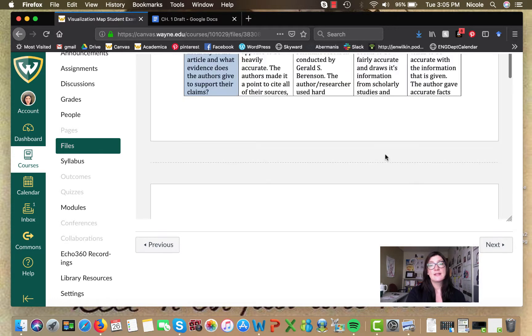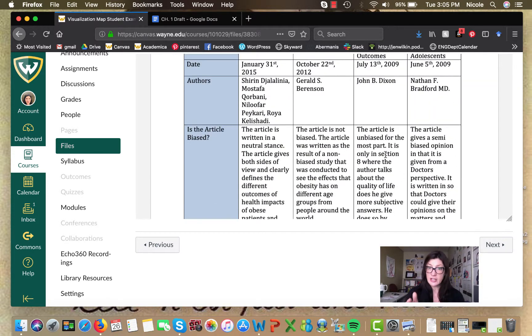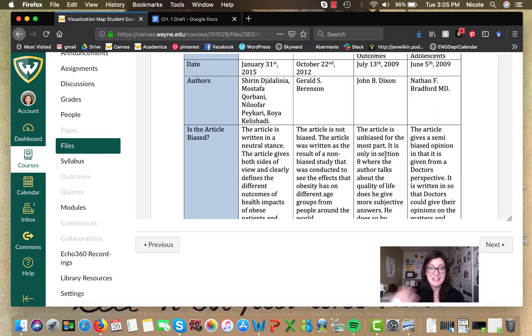A grid that was organized by the article title, date, authors, and then some key questions that would help this student to evaluate the article. Now, that's very linear. It's a grid, so it seems very orderly. That might be just your speed.